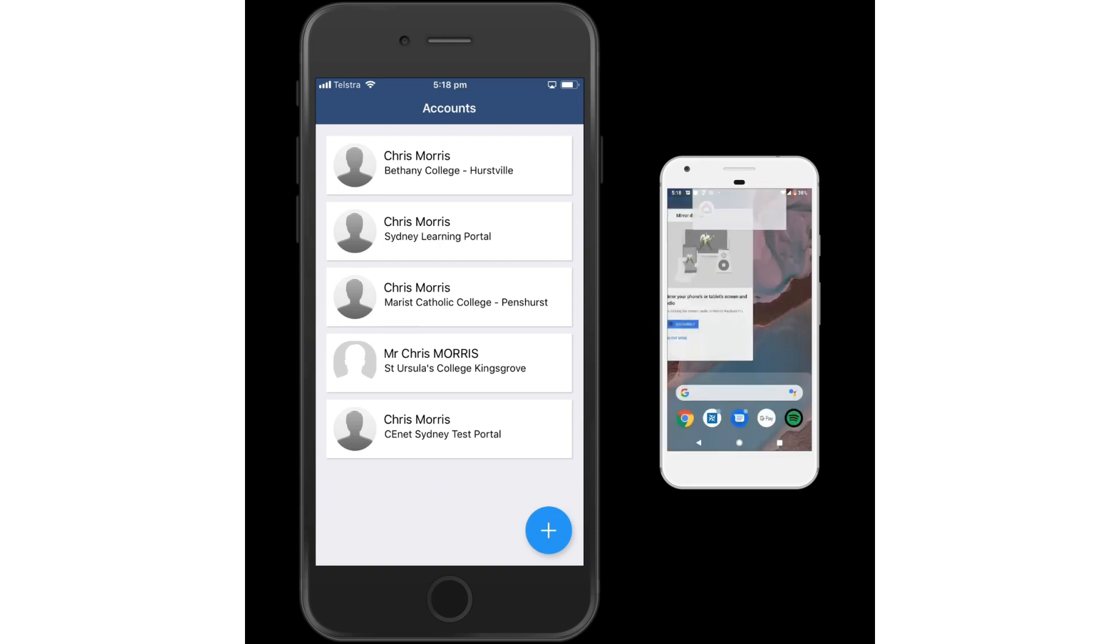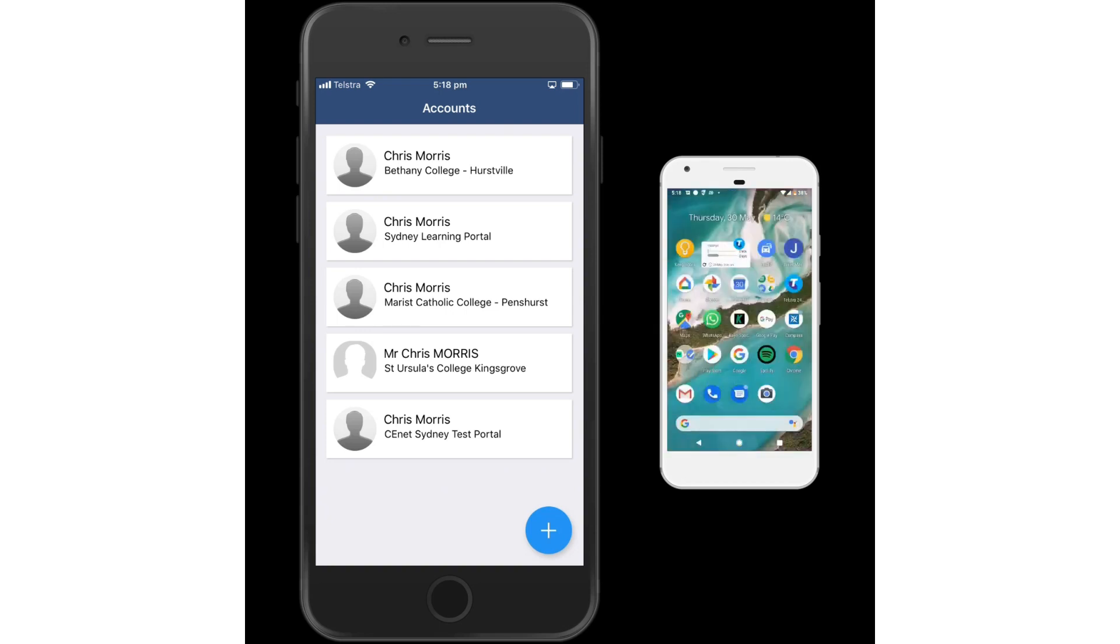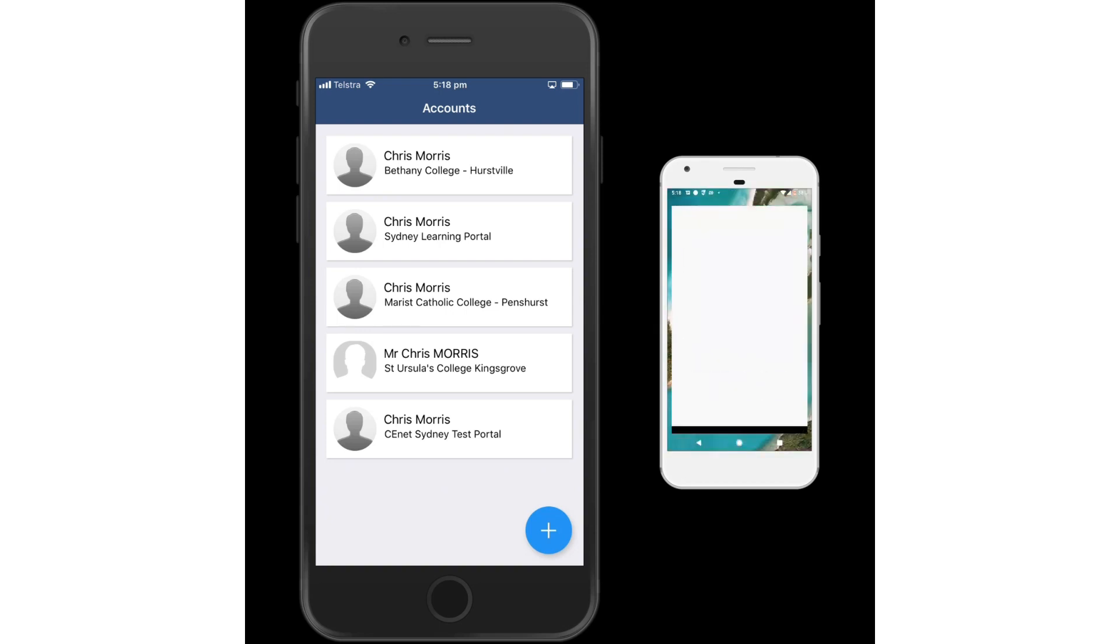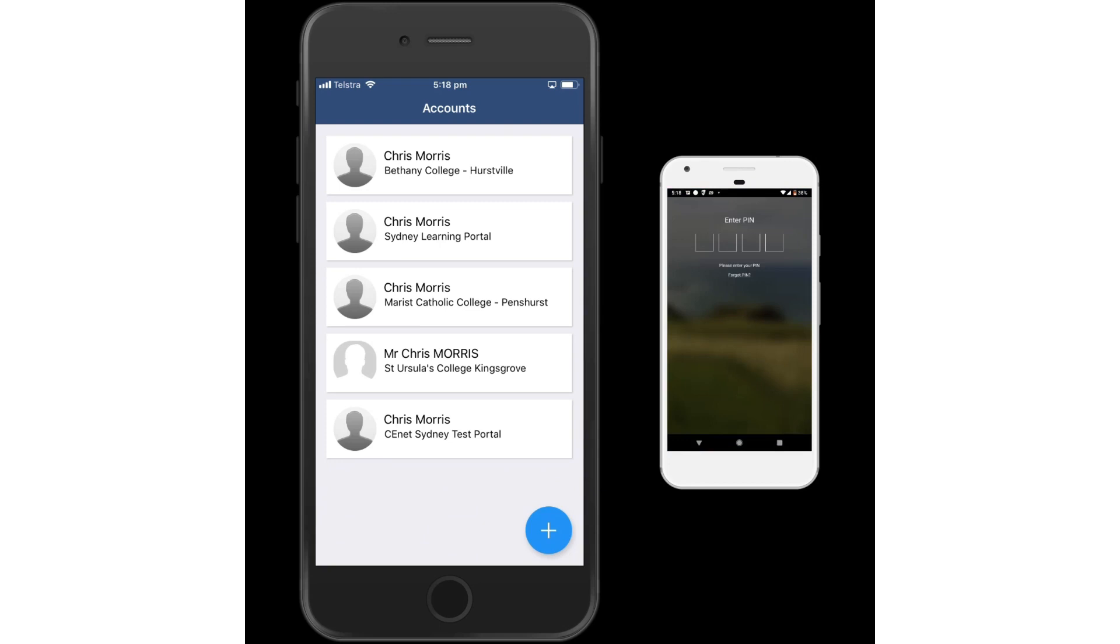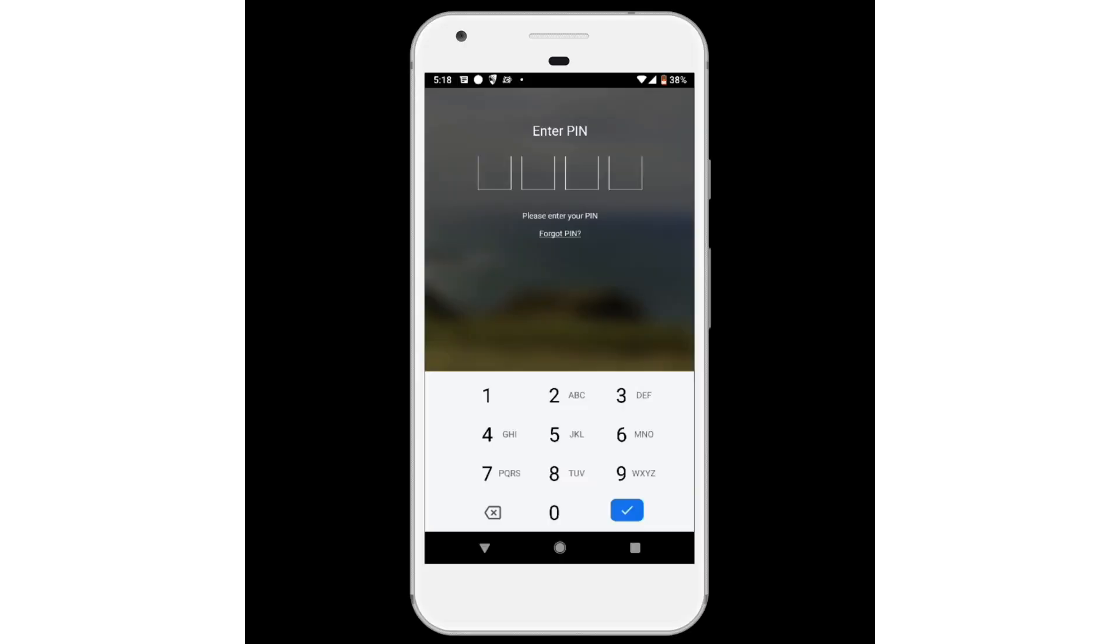I'm going to swipe up and go back into my Compass School Manager app and now it requires me to put in a PIN number to authenticate.